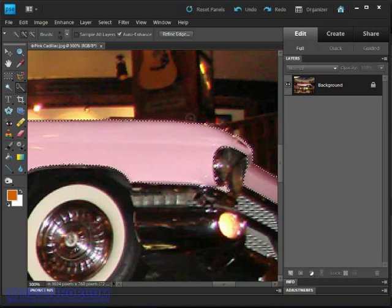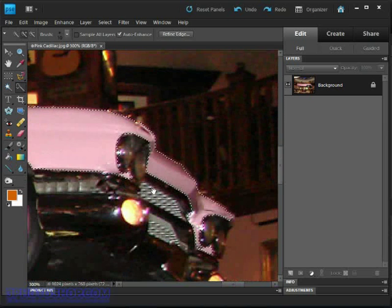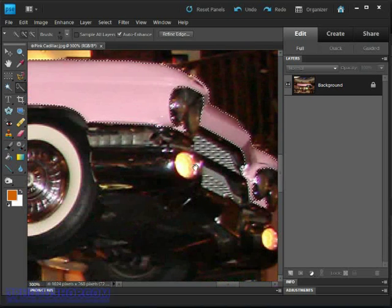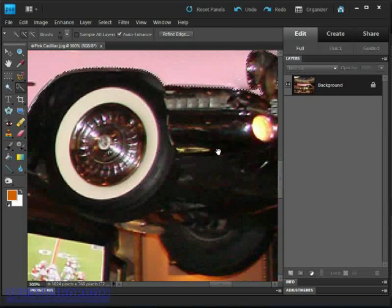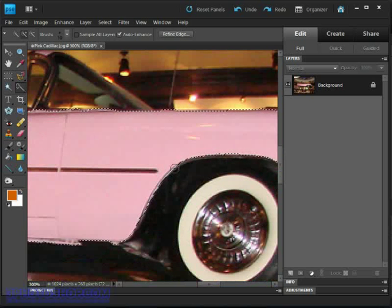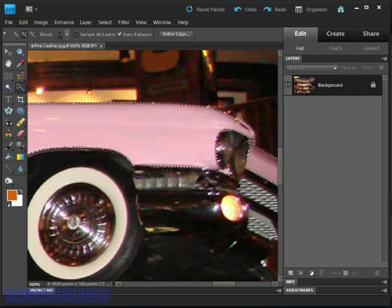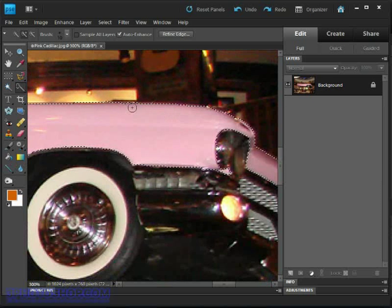Finally, don't expect miracles. We're working with a highly automated tool, and therefore we have to rely on Elements to do the majority of work for us. Sometimes it's going to get it right and other times it's not.